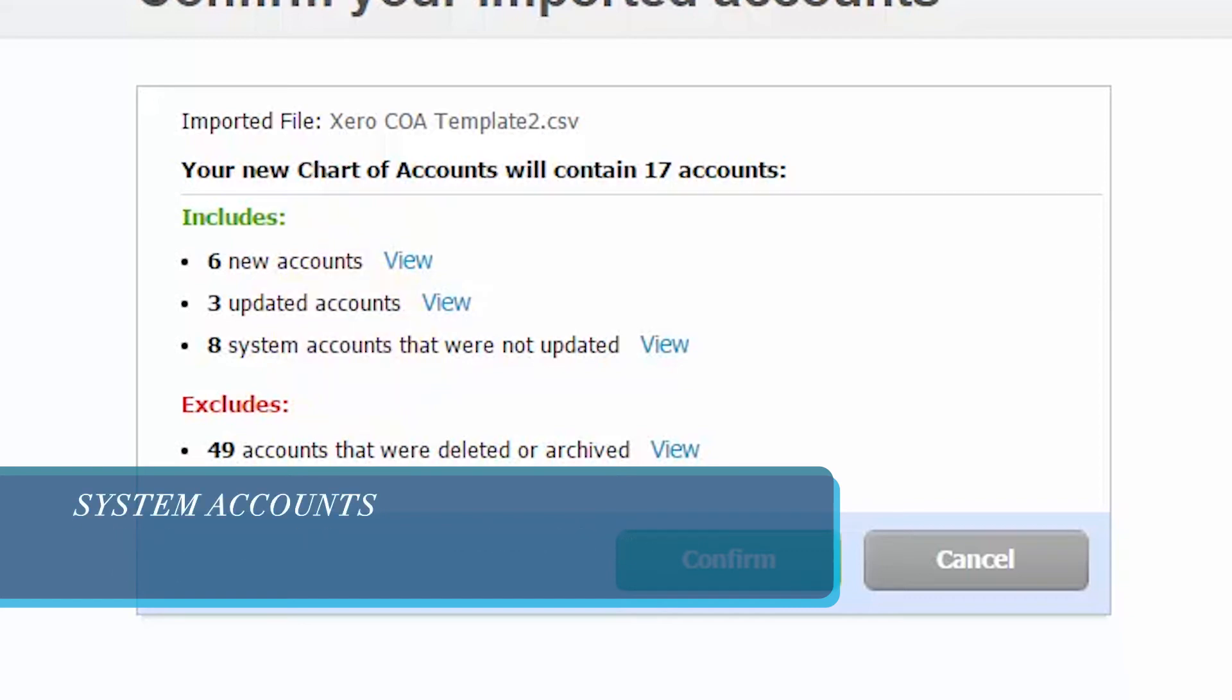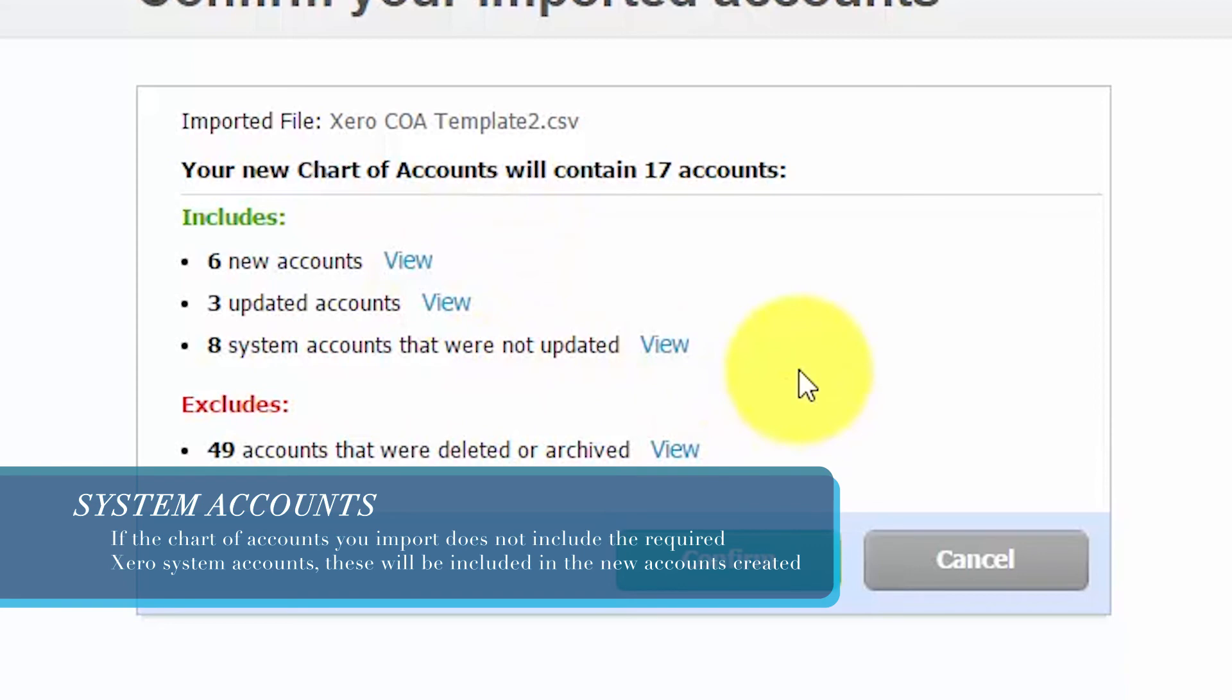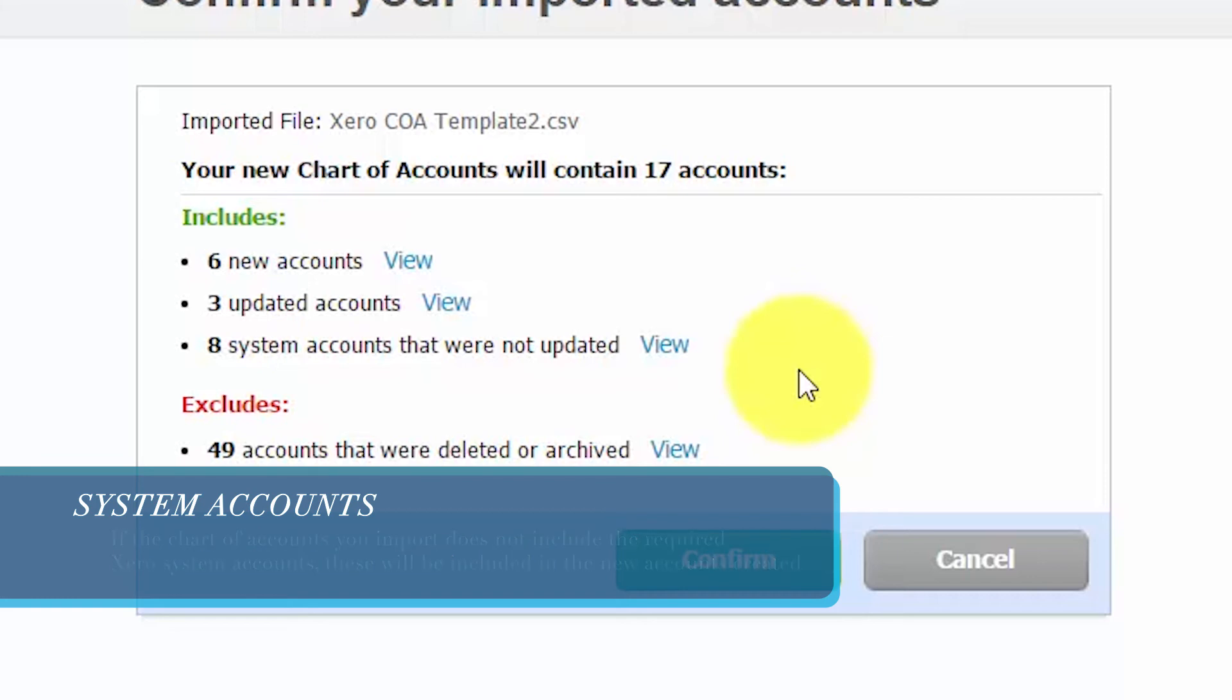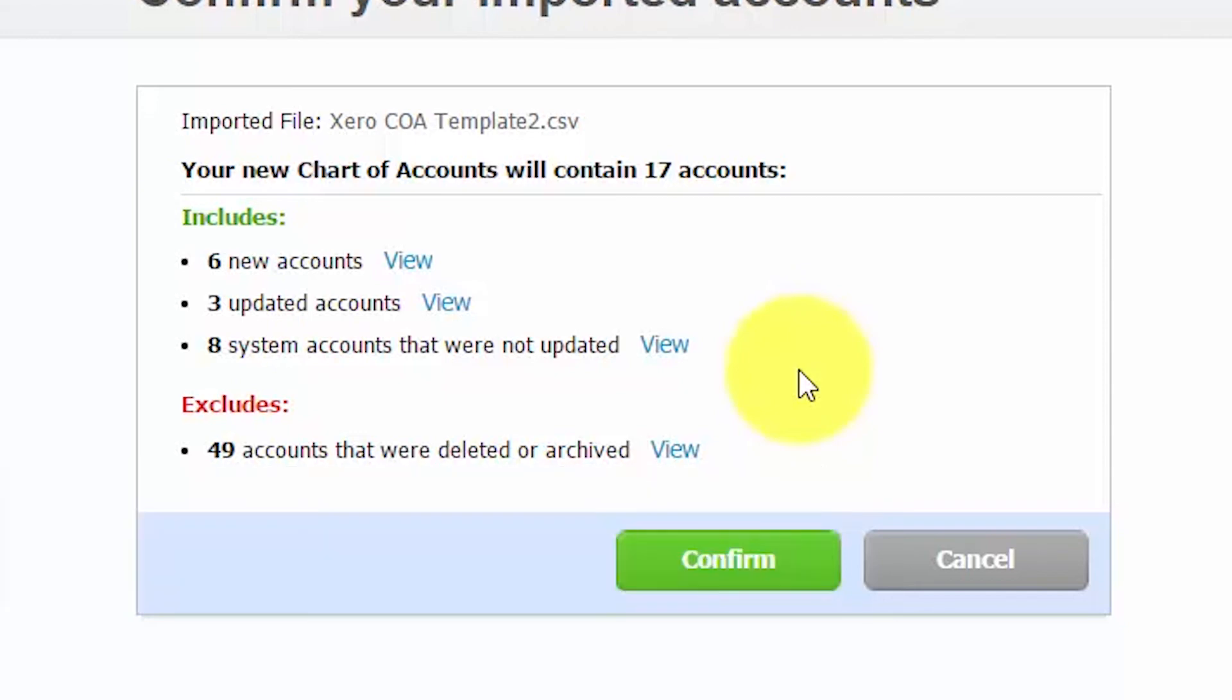System accounts. If the chart of accounts that you import does not include the required Xero system accounts, these will be included in the new accounts created and cannot be deleted. System accounts are set up by Xero for a specific purpose. For example, accounts payable and accounts receivable are system accounts. For more information on what system accounts are and how they work, check out the how to set up a chart of accounts lesson. To access this lesson, click this link.